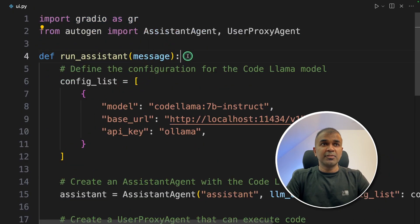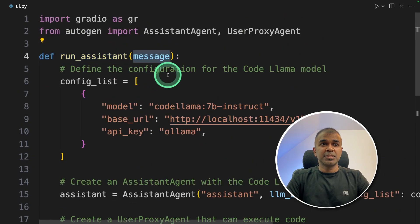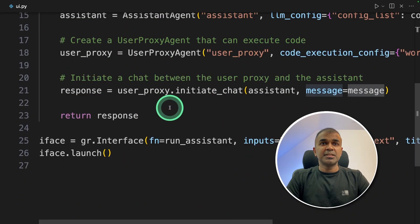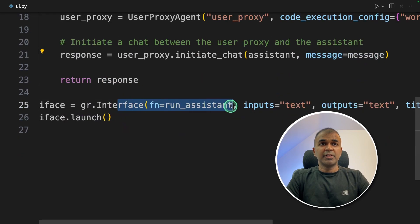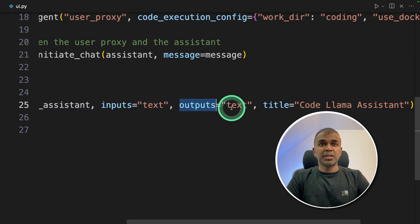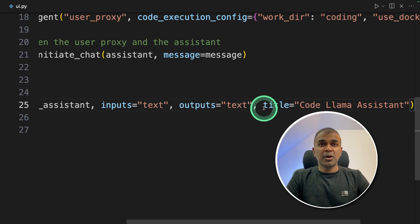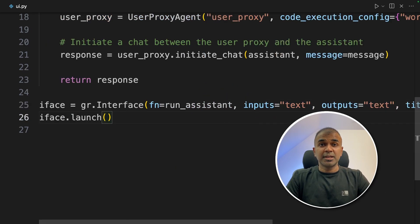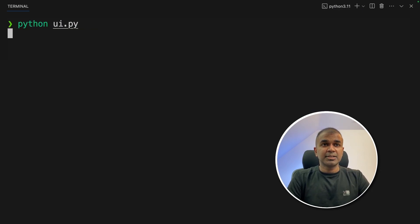Now in ui.py file I've imported Gradio as gr and I've modified the code a little bit. Moved all the code inside a function called run_assistant and passing the message. The message goes to the response variable here and I have created a Gradio interface with input and output as text and I can modify this to output image as well. But for a quick test I'm doing this. Now I'm going to run this python ui.py and then click enter.